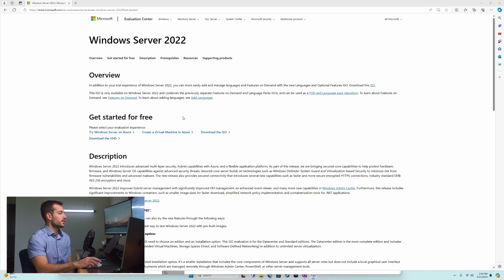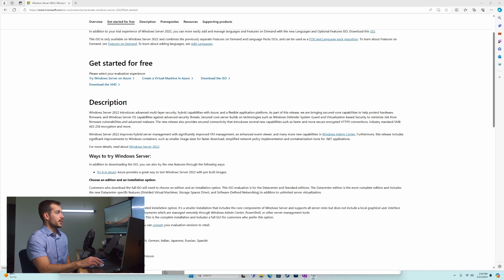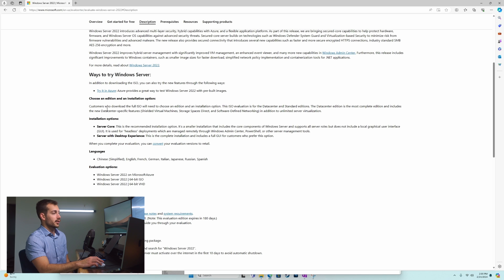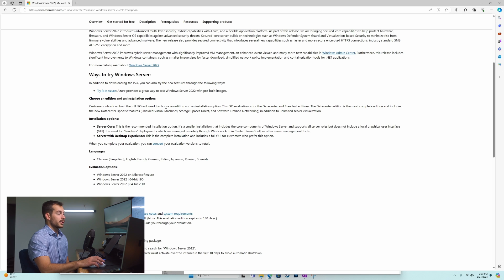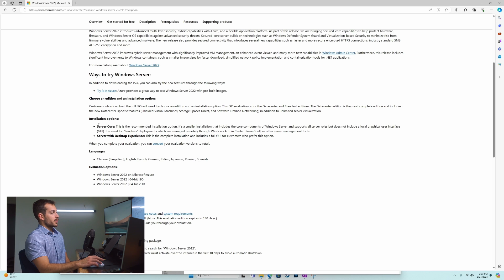Once you're on this page, we can download the ISO and we have a few other options here. In terms of our description, we can install an ISO if we wanted to do a virtual machine, Windows Server 2022 Hyper-V. We can install Server Core or the version with a graphical user interface, and we've got of course language options.